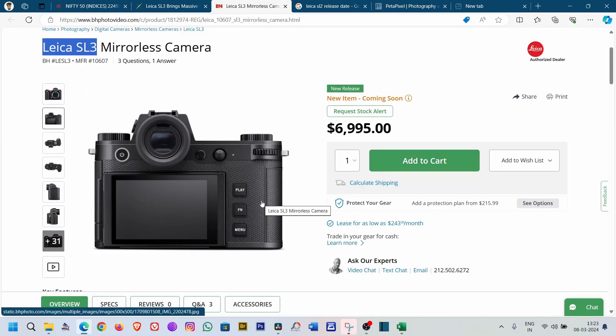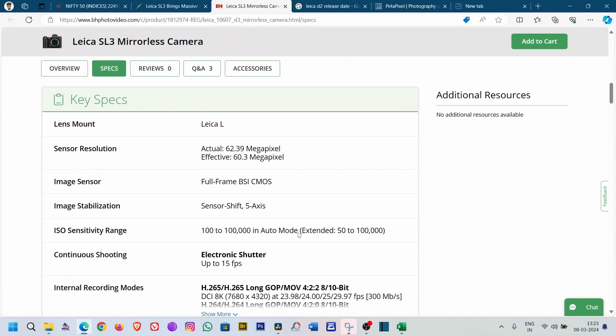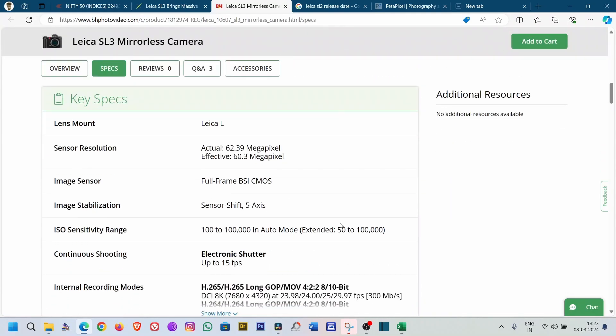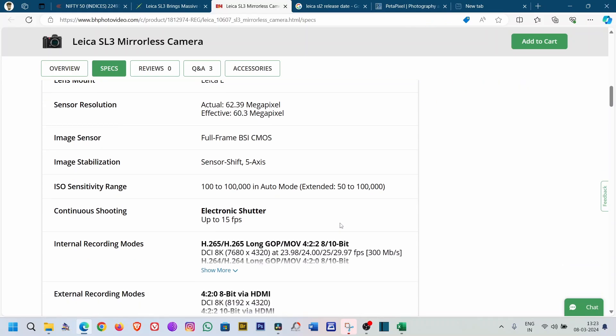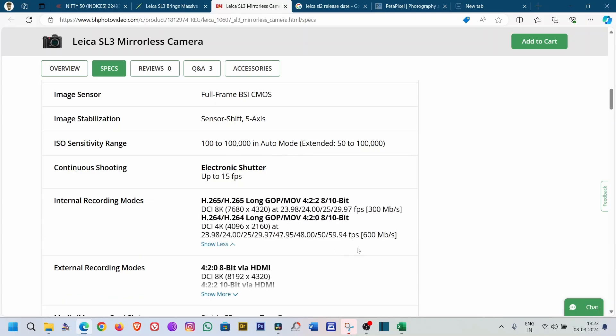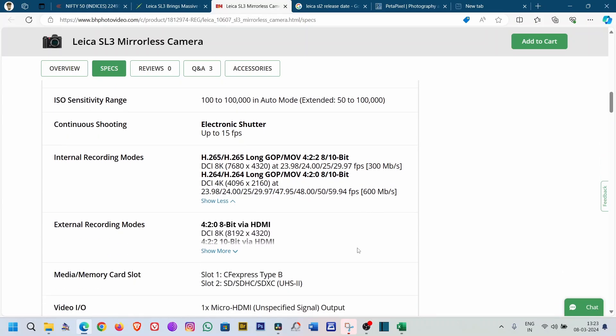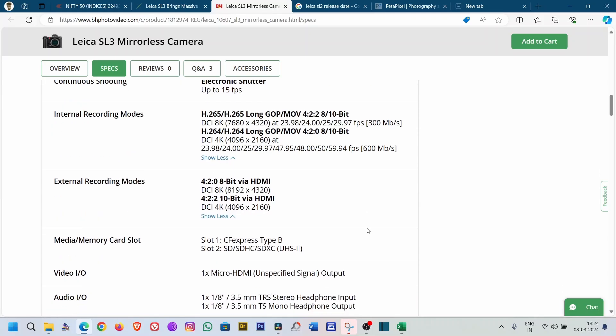Four years of technological advancement is there. The specification is quite good. It's packed with a 60 megapixel sensor, it has five-axis image stabilization, ISO ranges from 100 to 100,000, or in extended mode you can go as low as 50. It can continuously shoot at 15 fps. For video, it can shoot DCI 4K 4:2:2 internal 8 or 10 bit, and with an external recorder it can shoot DCI 8K or 4K 2.0 at 8 bit and 4:2:2 at 10 bit in DCI 4K.